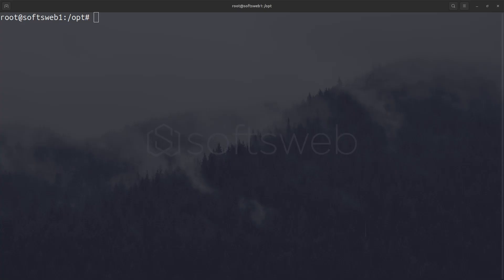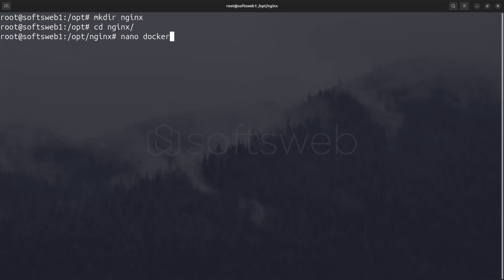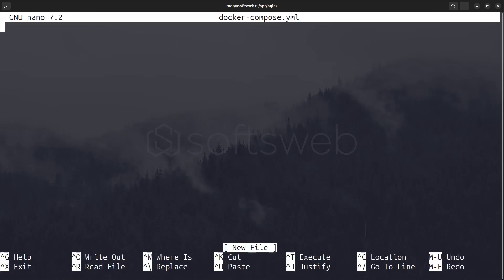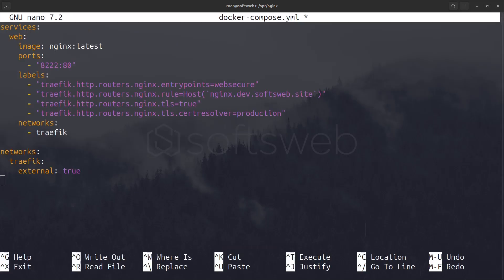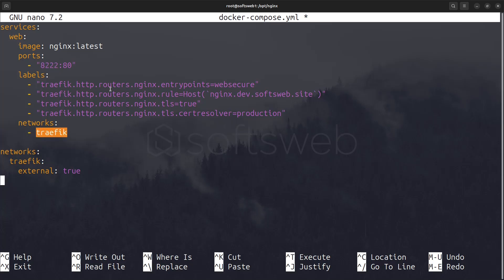Next, let's configure an actual Docker container to be managed by Traefik. For this example, we'll use nginx. Start by creating a new directory, then create a new docker compose file within it, with the following content. Here, we expose port 8222 to avoid conflicts, as Traefik is already running on port 80, and its dashboard is on port 8080. Be sure to add the traefik network and, most importantly, include the Traefik labels.